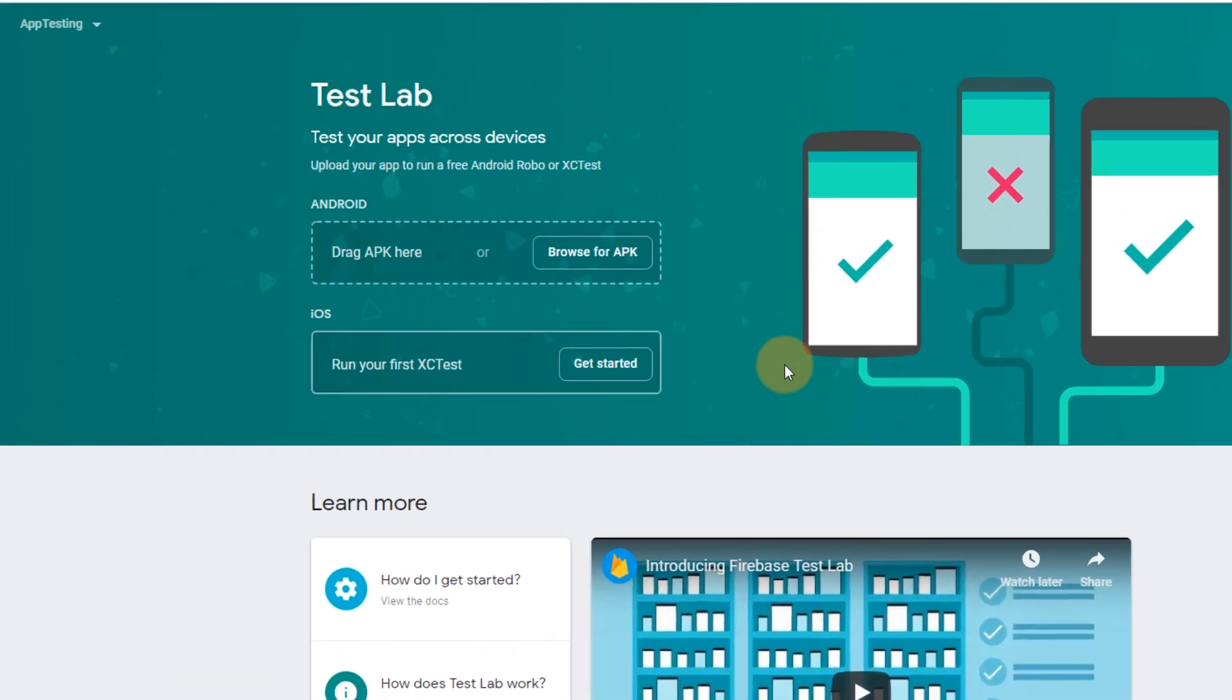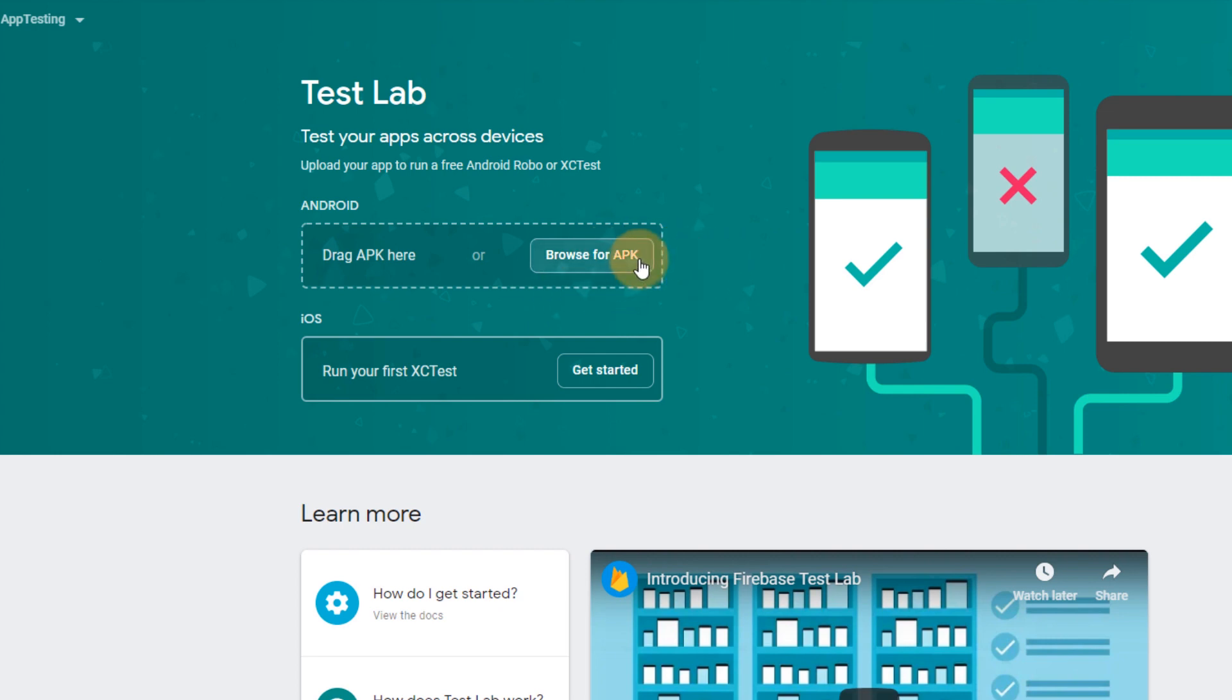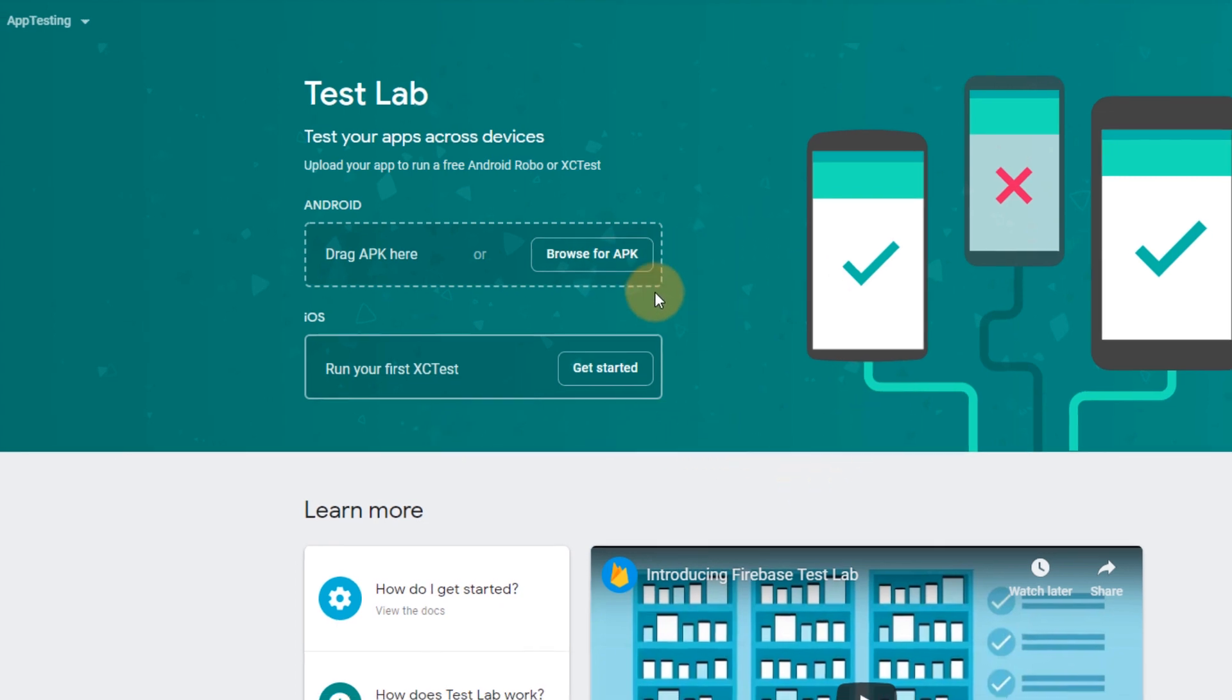So as you can see here, there is option for both Android and iOS. For Android, we can directly upload our apk for testing. But for iOS, we have to create XCTest in Xcode to test the app here. So let's try the test lab and see how it works. So we upload an apk.